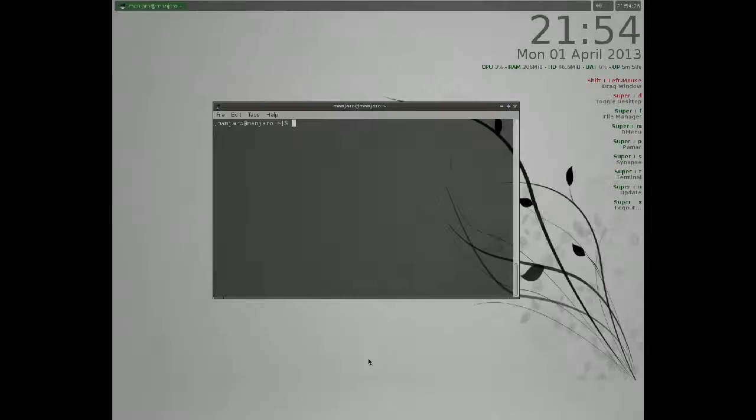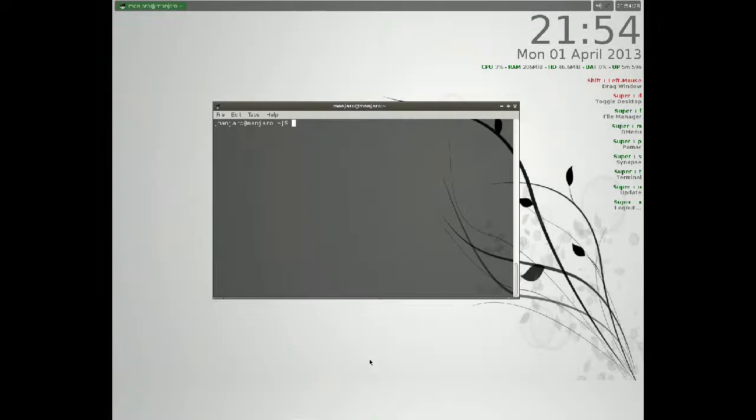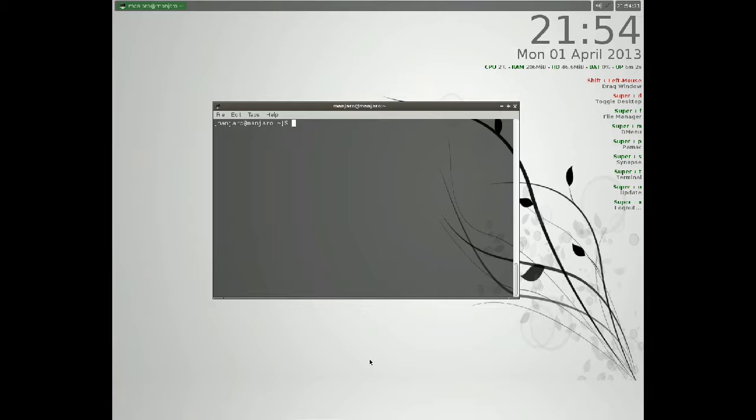Hello Internet! Today I will show you Manchero OpenBox based on Debian. So let's get started on how to install new packages.